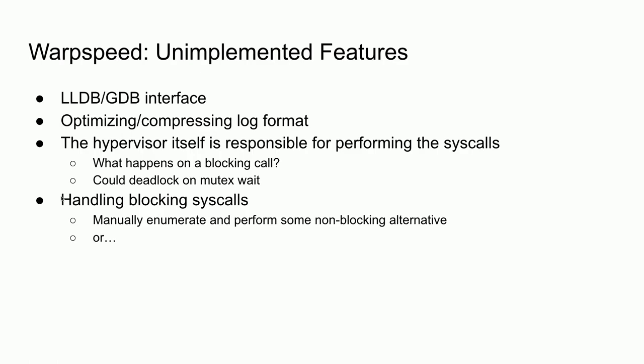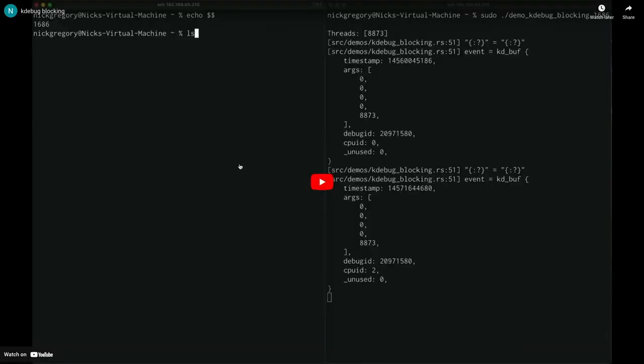We also have the issue that the hypervisor is responsible for performing syscalls. What happens on a blocking call? In a single-threaded program the read works fine — we want it to block. But with multiple threads, if there's a mutex_wait, we enter that mutex wait and the other thread that's supposed to unlock it never runs, because the hypervisor just entered a blocking call never to come back. How do we detect blocking syscalls? We can either manually enumerate them and perform a non-blocking alternative, or use another kernel feature that does expose a usable interface.